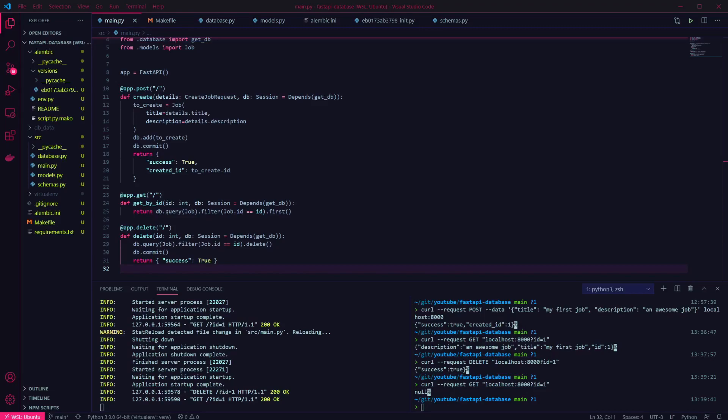You've now got a FastAPI app connected to a Postgres database and have CRUD functionality added. Please like and subscribe if you found this useful. If anything was unclear please drop a comment below and I'll try to help out, or check out the github link in the description. Thanks for watching.